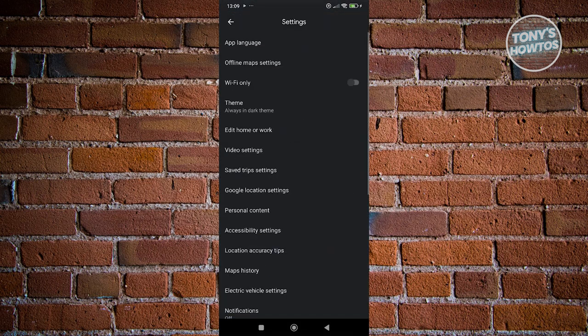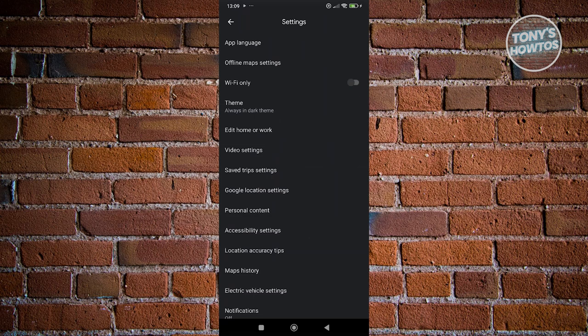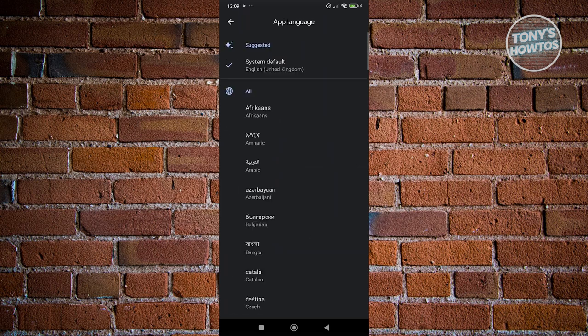Now in settings, you should see an option that says app language, which is going to be at the very top here. Just click on app language.